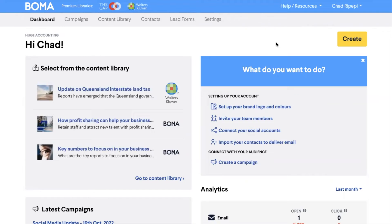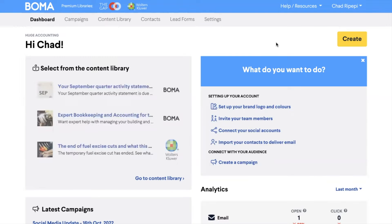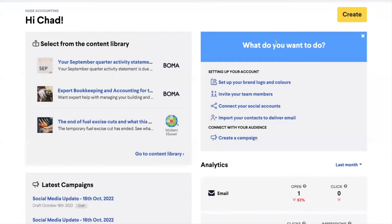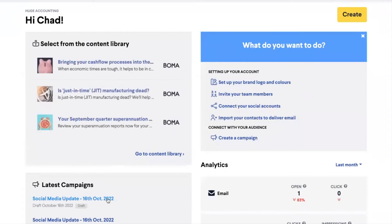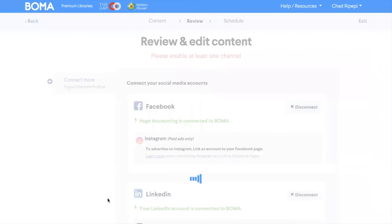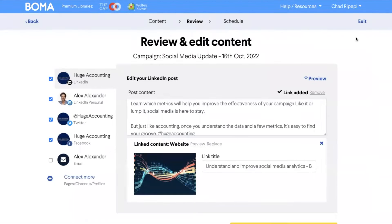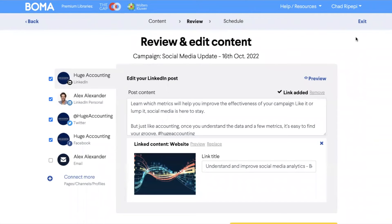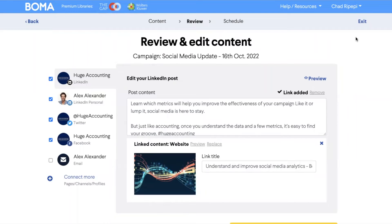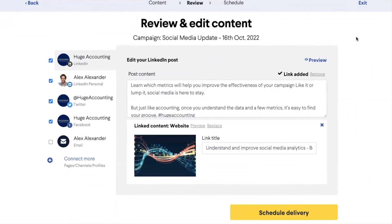I'm going to skip ahead to the review and edit step in a social campaign I created earlier. Once you are happy with your post content captions for each channel, you can scroll down and click on schedule.